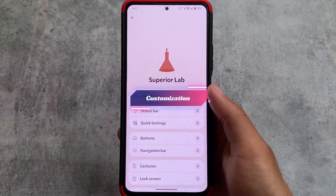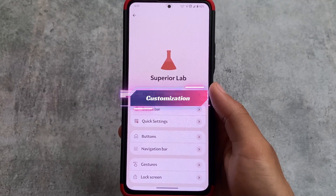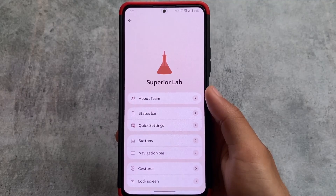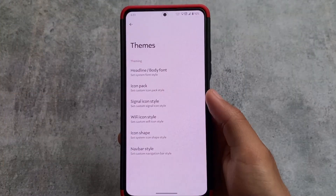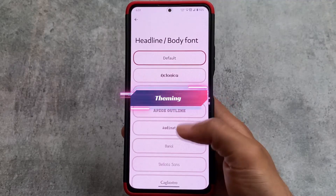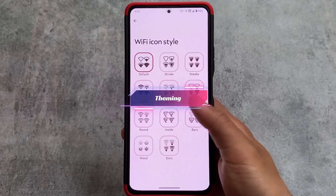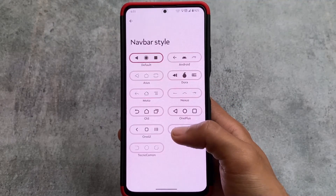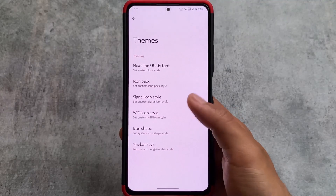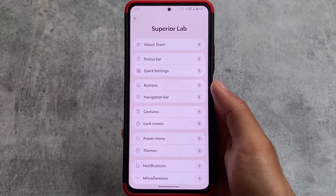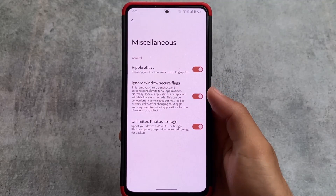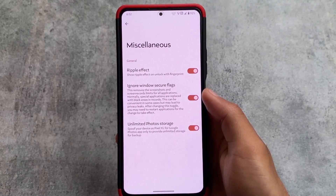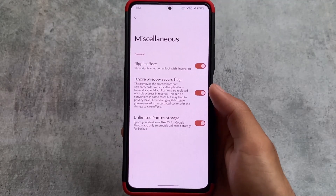There are customizations available in Superior Lab. Since I made a video on this ROM just two or three days ago, I won't go through all of them again. The main difference with this update is the March security patch. Some theming options are present — you can customize fonts, icon packs, Wi-Fi icons, signal icons — but no major additions with this new update.